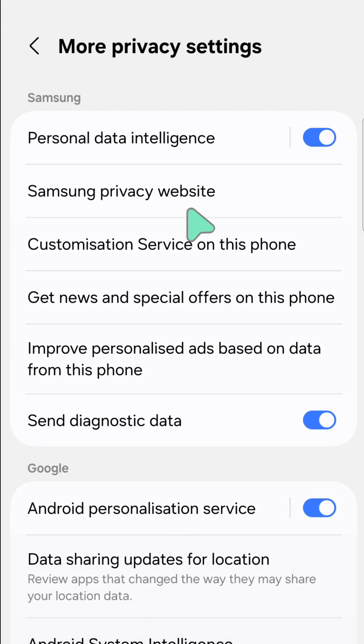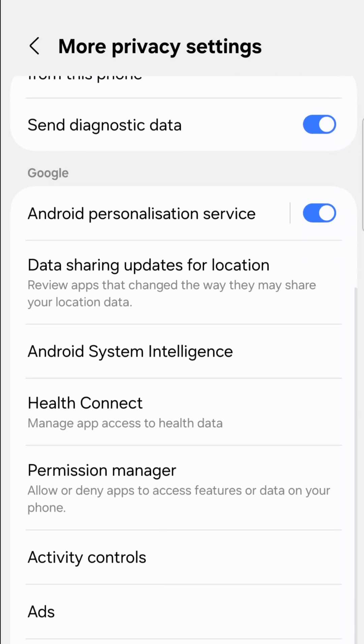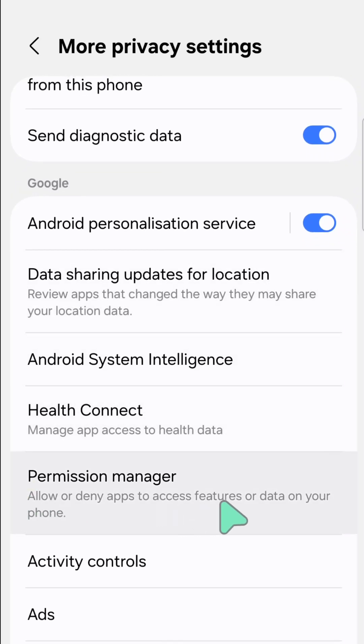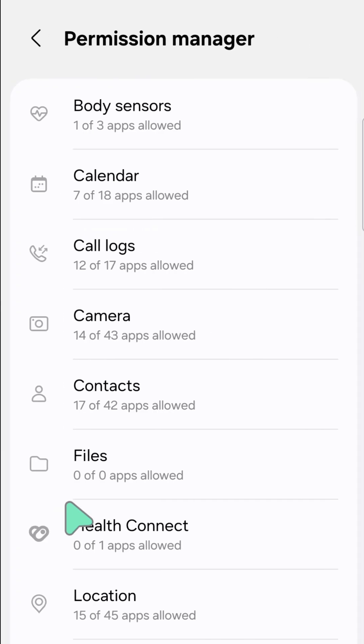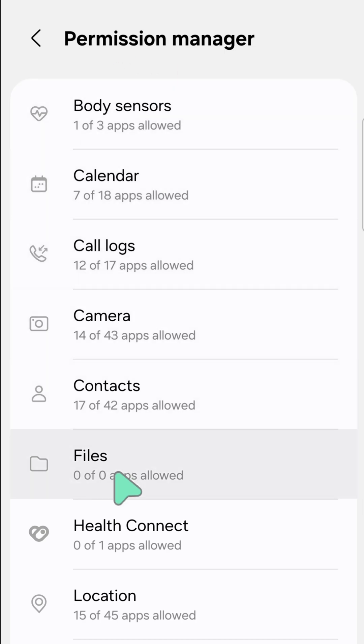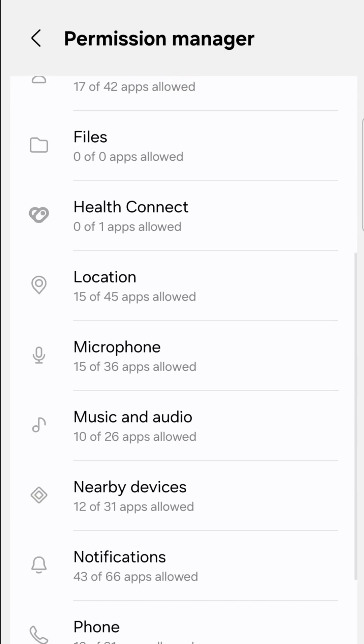Here now at More Privacy Settings, you need to scroll down again, find and locate Permission Manager and then click. Here now at Permission Manager, you need to scroll down again, find and locate SMS.